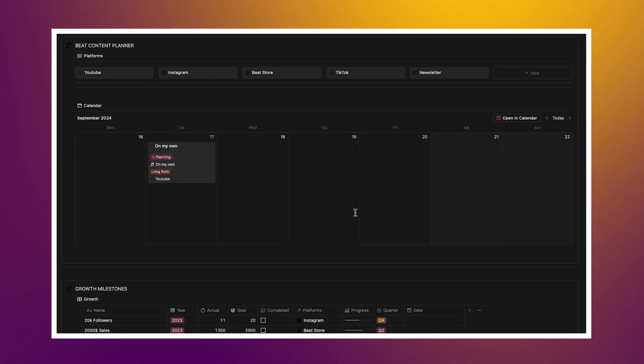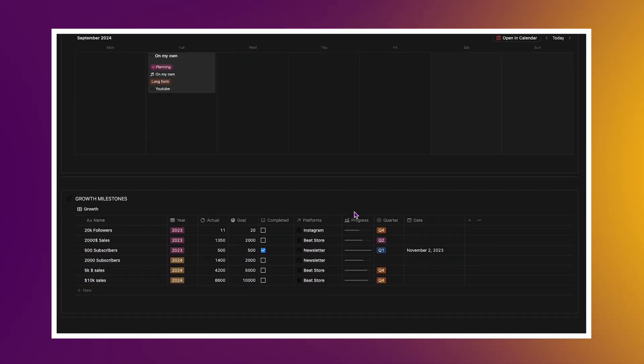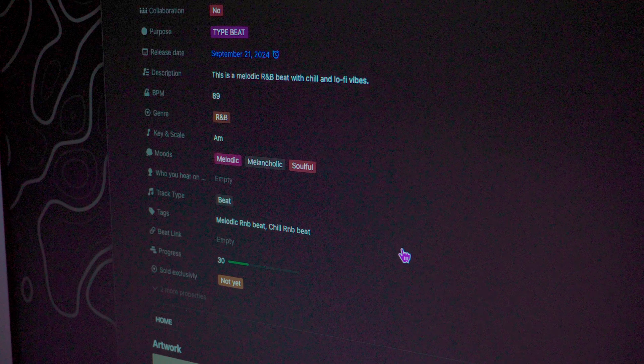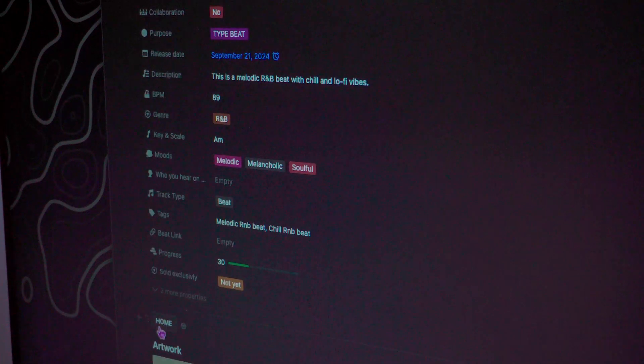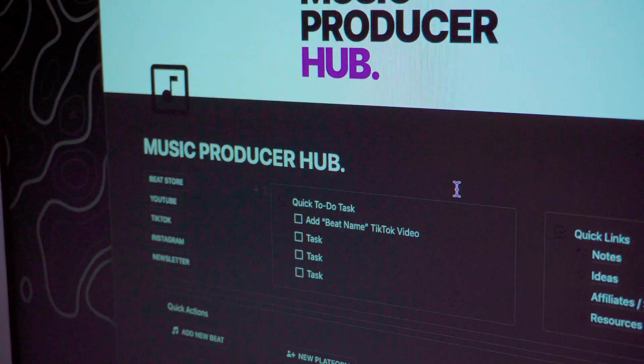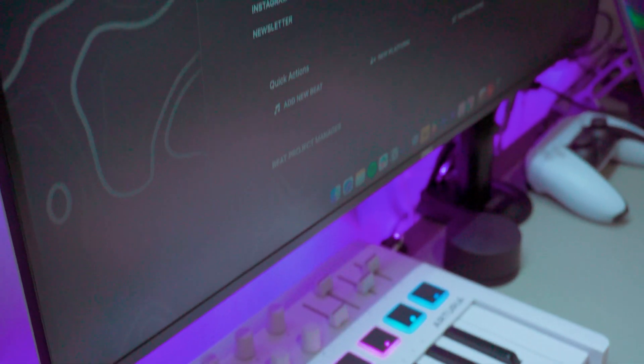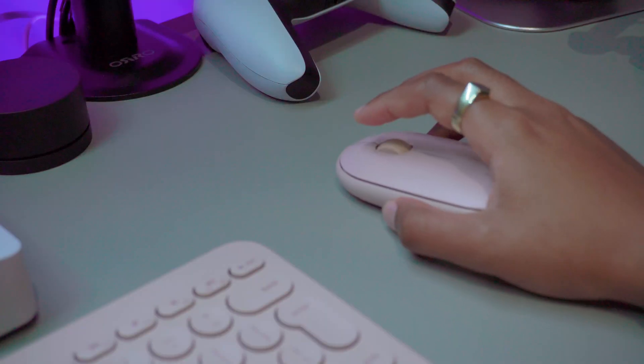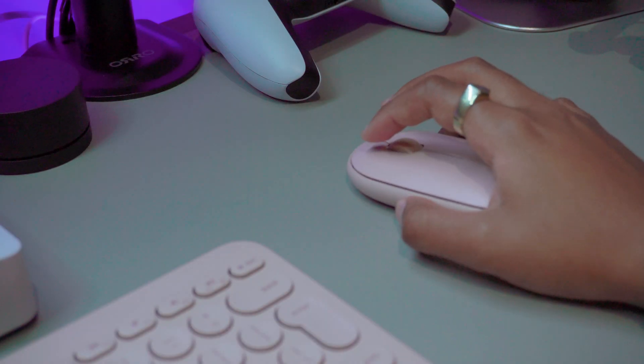In this video, I'm going to walk you through the Notion setup I created that not only organizes every beat metadata, but also keeps me consistent in tracking my producing process.